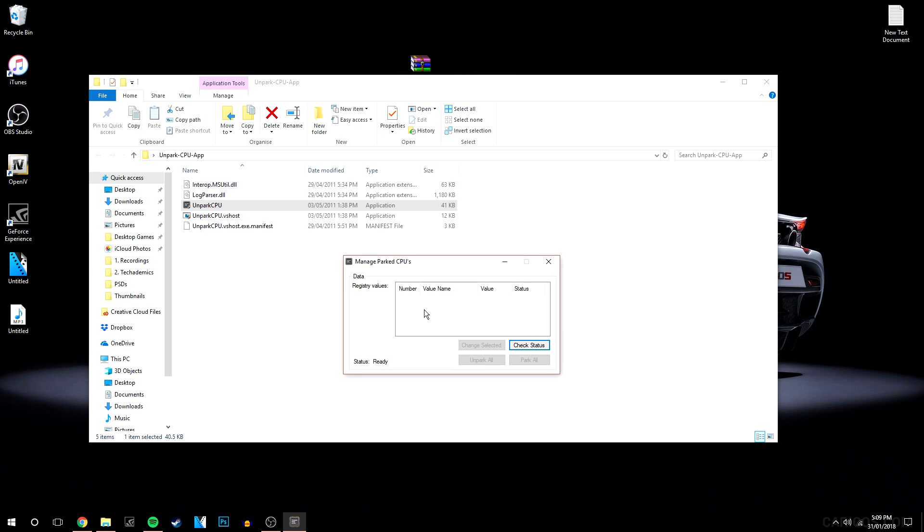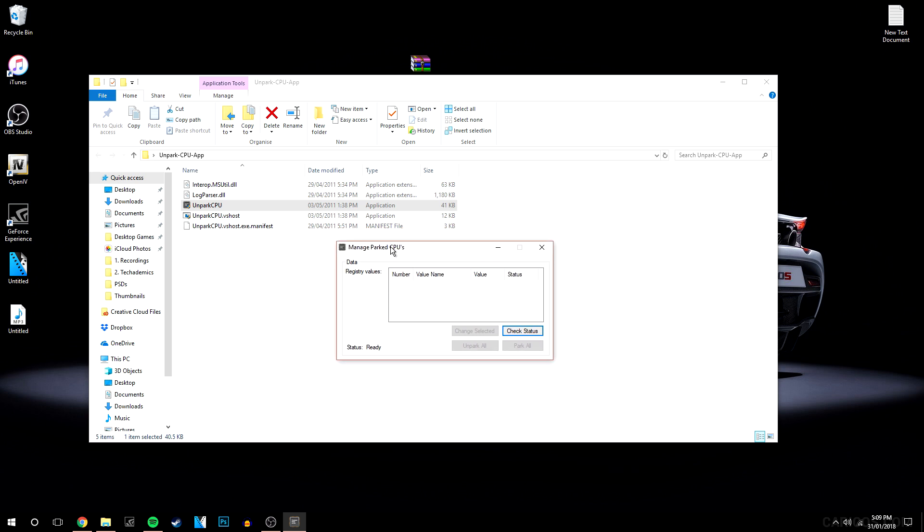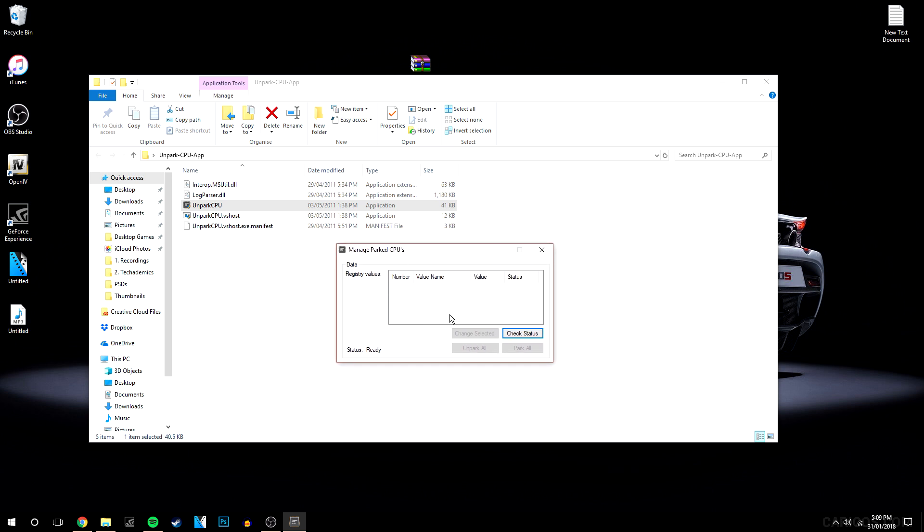It will ask you for permission—click yes. It will look like a little box; it's a very simple program. Then click Check Status. This can take anywhere from 10 seconds to a minute or two, depending on how fast your computer is. Just let it load and do its thing.